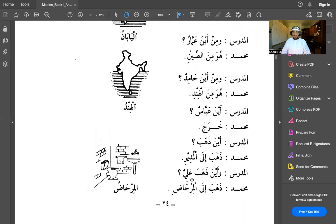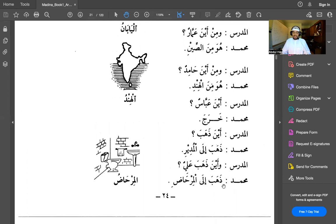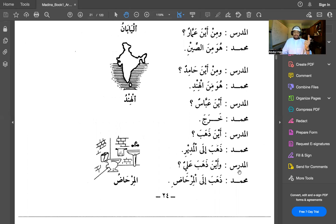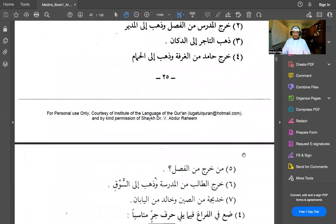The teacher asks: wa aina dhahaba Ali — and where did Ali go? Muhammad says: dhahaba ila al-mirhab — he went to the toilet. Al-mirhab is better translated as the toilet itself, while al-hammam is more like the restroom or bathroom. Two topics to be covered in later lessons are pronouns and verbs — these have been introduced briefly here. If you understood everything else, you're fine to move on to the next lesson. That is the end of lesson four.